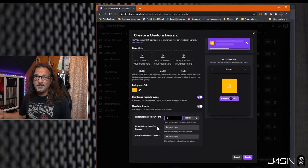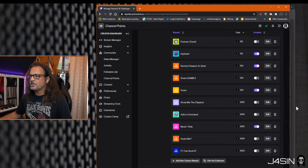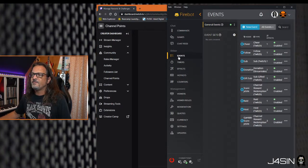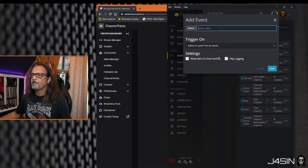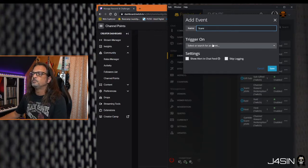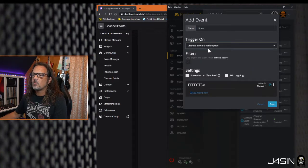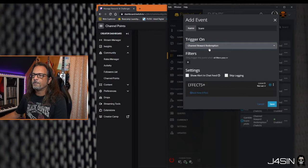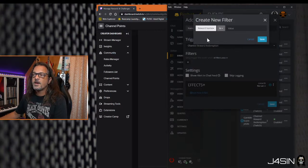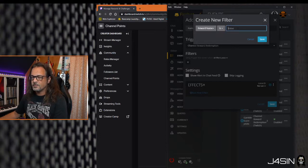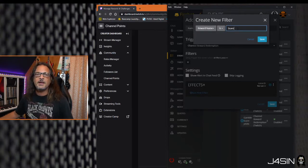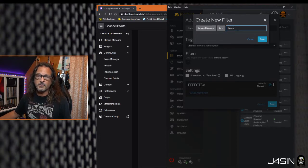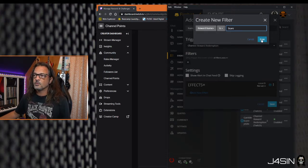Then we're gonna jump over here to Firebot and under events we're gonna add a new event. We're gonna call this scare and this will be triggered under channel reward redemption. Under your filter you're gonna add a new filter. The filter is the reward name, so the reward name is what's important. This must match what you named it as your channel point redemption on Twitch, which I named scare.